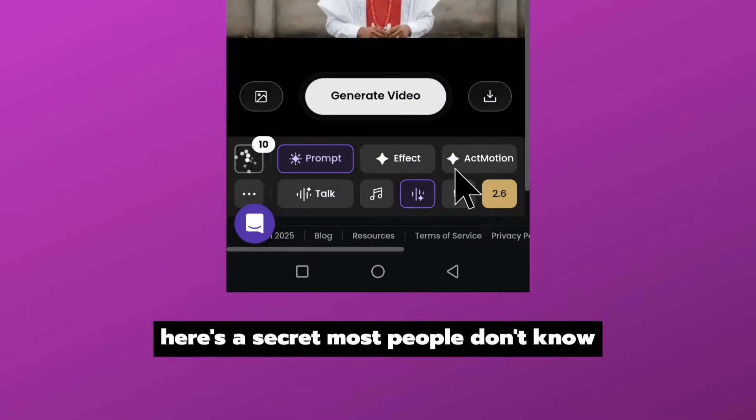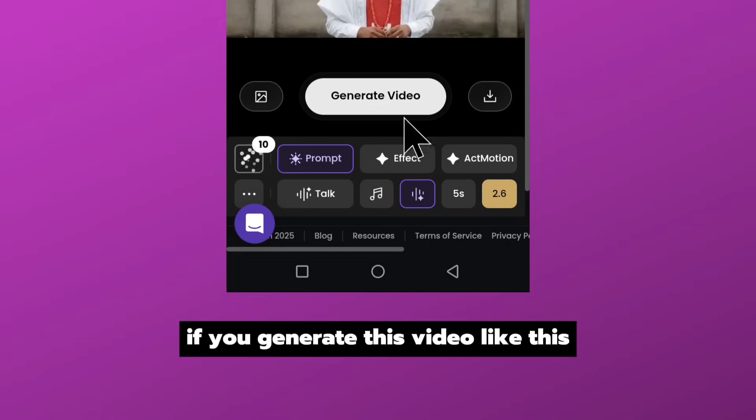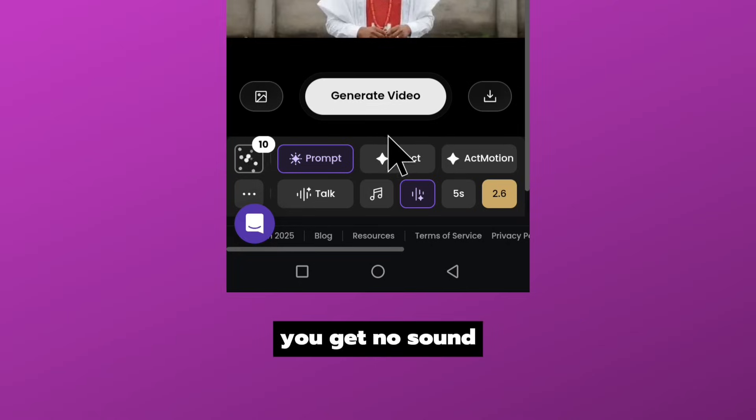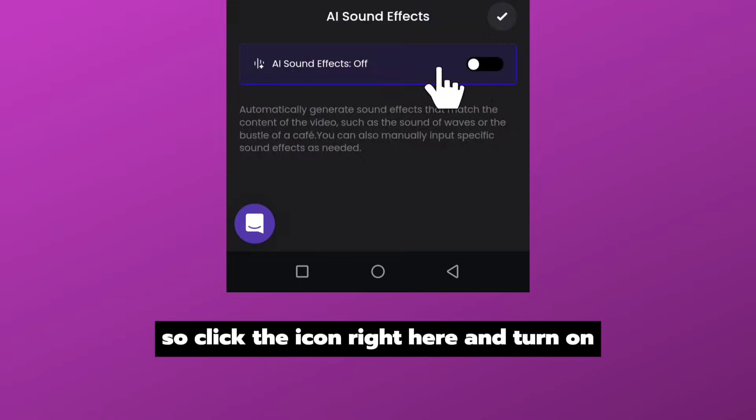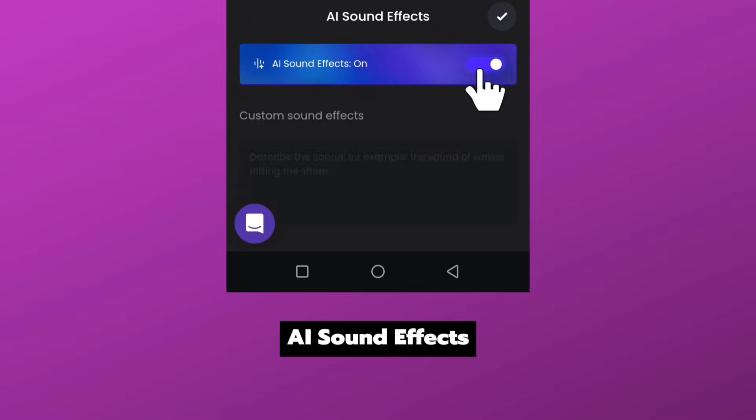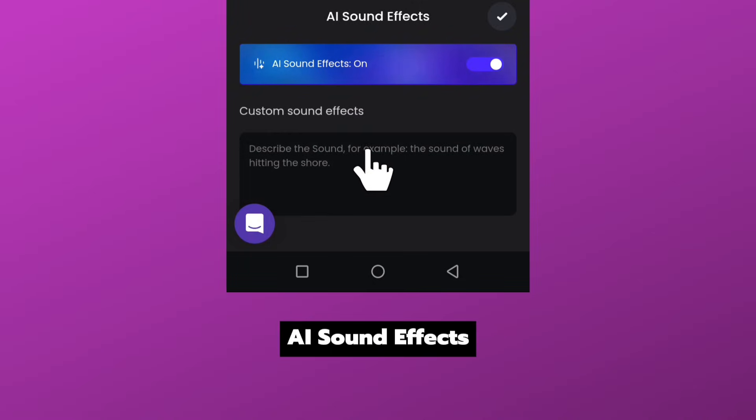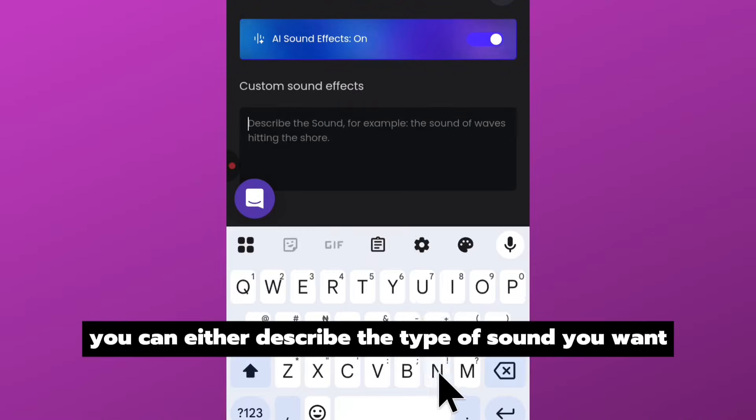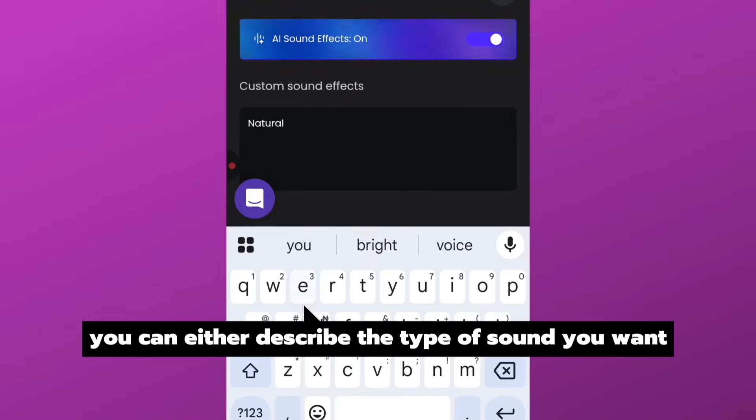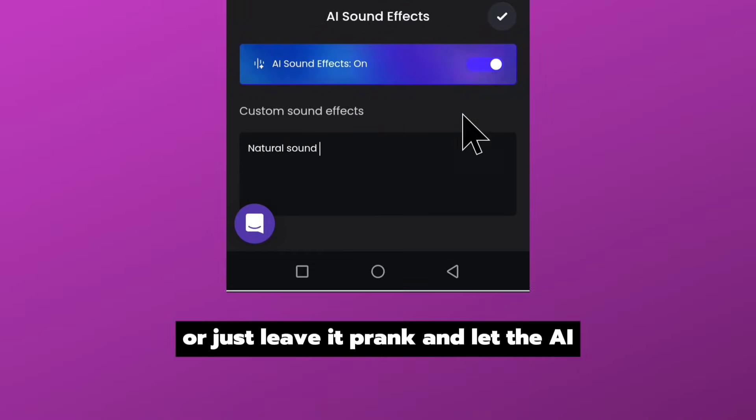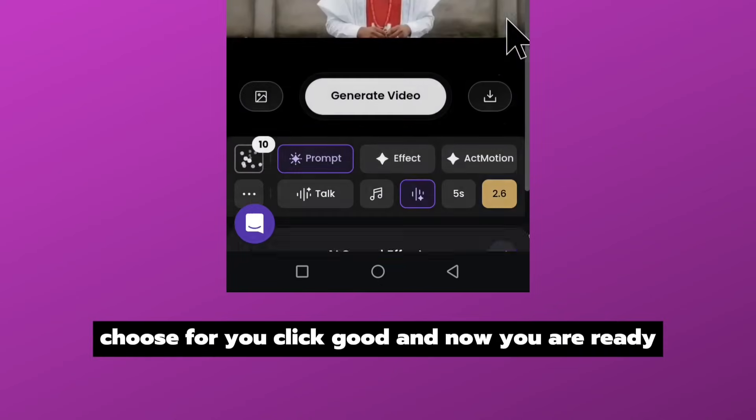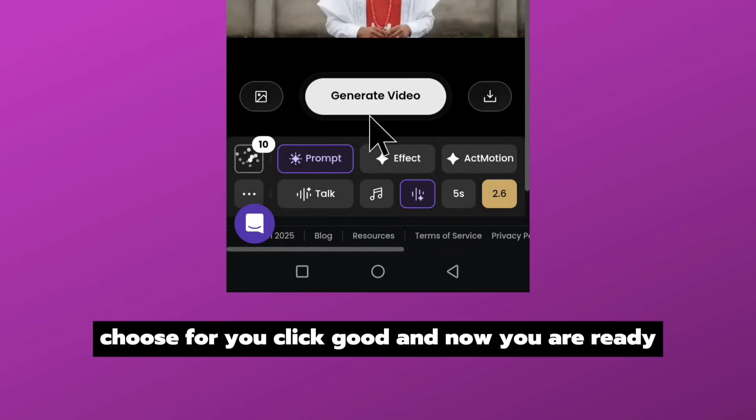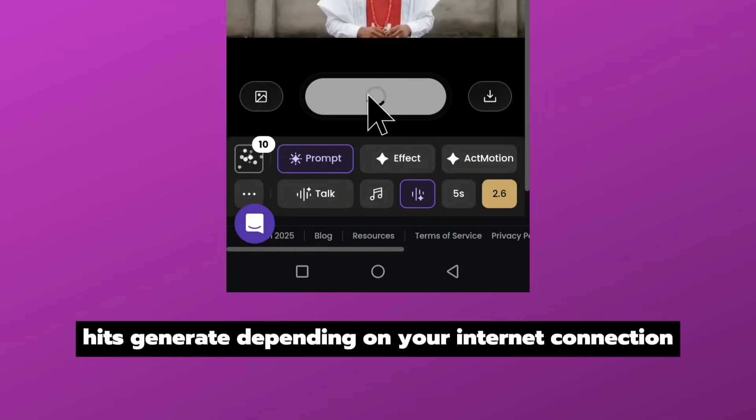Now before we hit generate, here is a secret most people don't know. If you generate this video like this, you get no sound. So click the icon right here and turn on AI sound effect. You can either describe the type of sound you want or just leave it blank and let the AI choose for you. Click good and now we are ready. Hit generate.